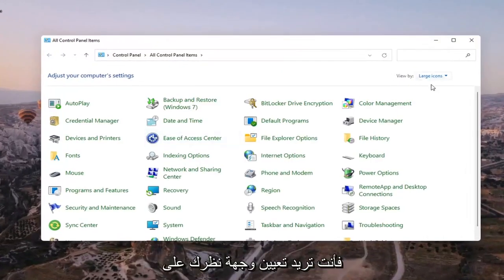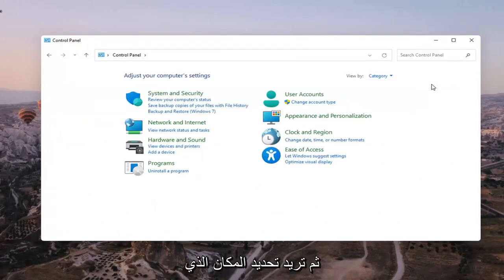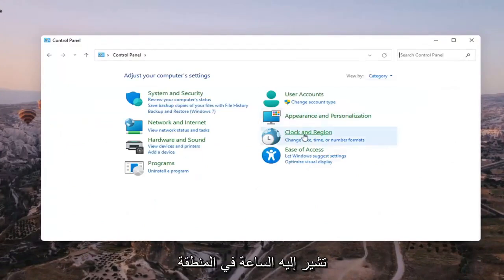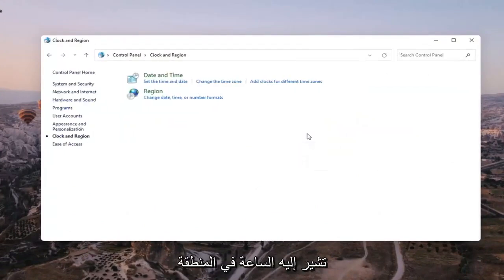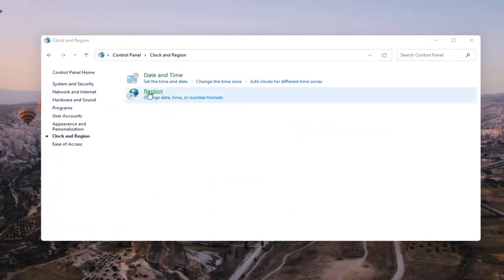You want to set your view by to Category view, and then you want to select where it says Clock and Region, and then you want to select where it says Region. So go ahead and left click on that.